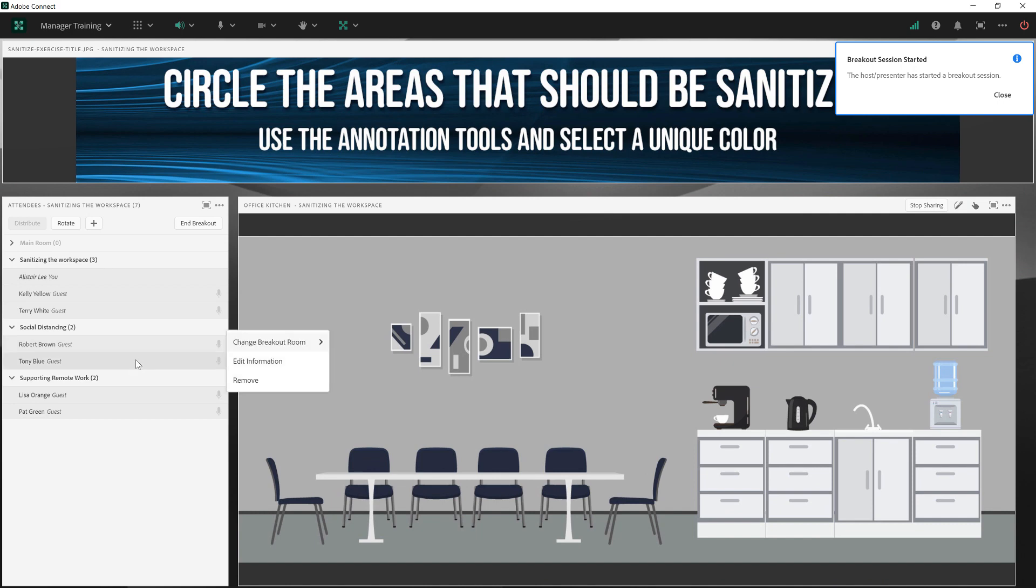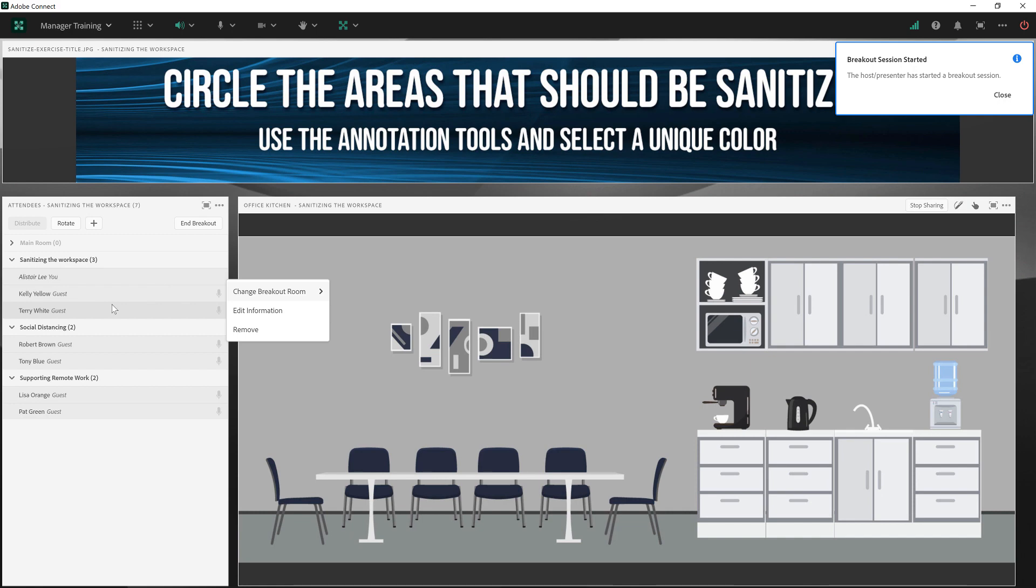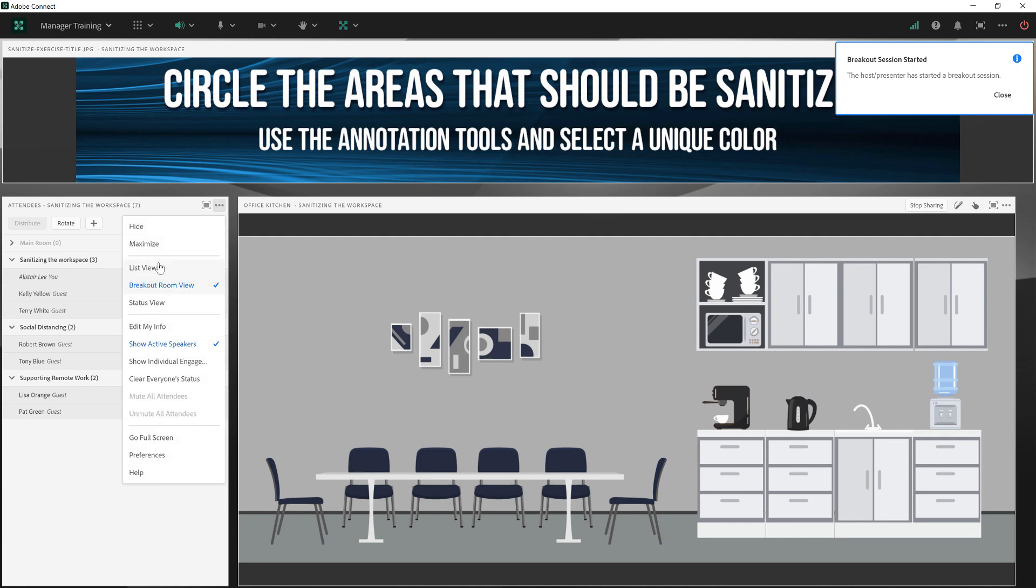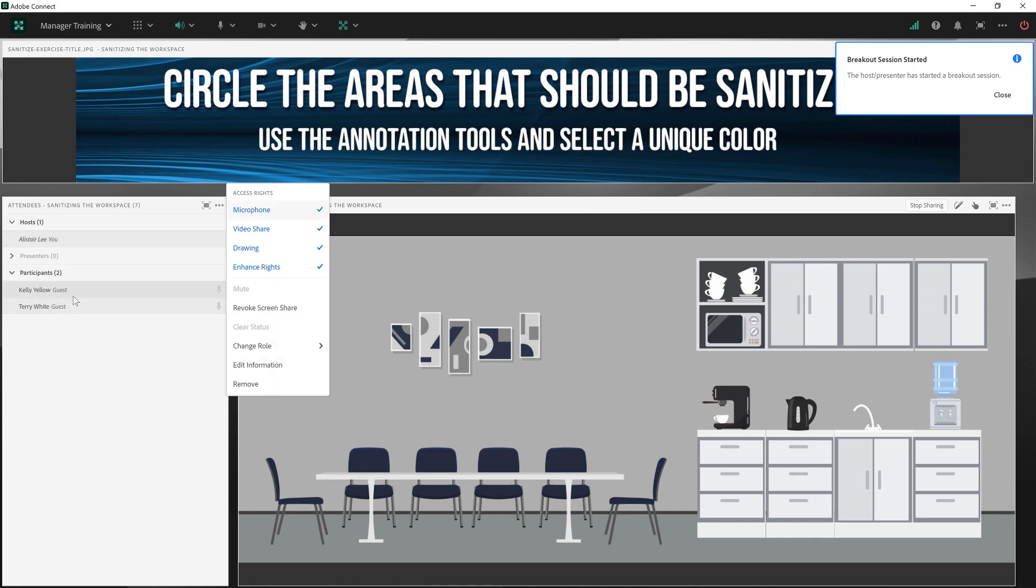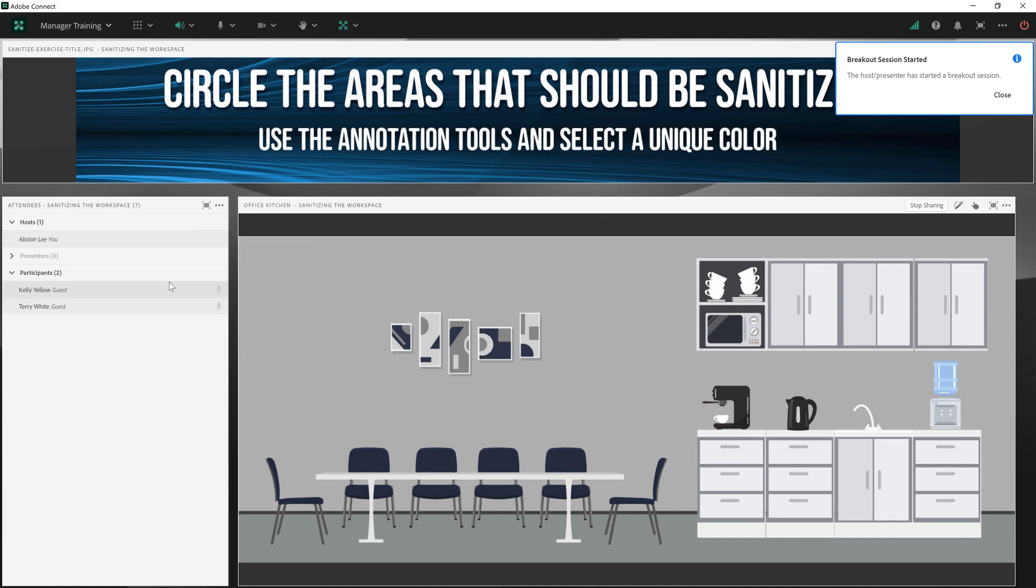It's important to note that as we begin the breakouts, our participants have been given enhanced rights. They are still participants. If we go back and look at the list view, I can see that the two individuals in this breakout room, which is sanitizing the workspace, are still listed as participants, but they've been given enhanced rights. So they're able to do things like use their microphone, use their webcam, use the annotation tools on this image, or share their screen. Essentially, they can do virtually everything that a presenter in the room could do. They can't change layouts, they can't end the breakouts themselves. But they can share information, they can take notes in a notepod, or use their microphone or camera.